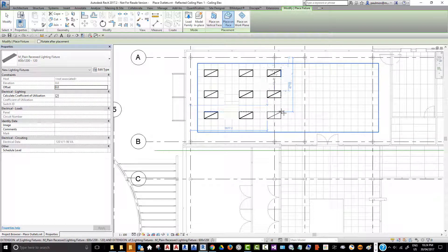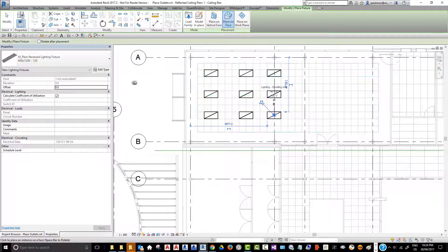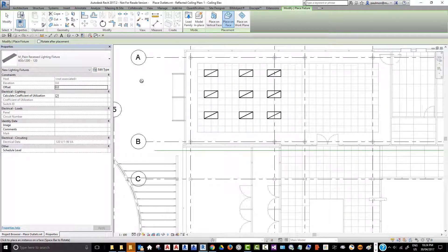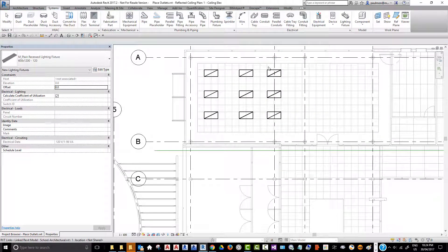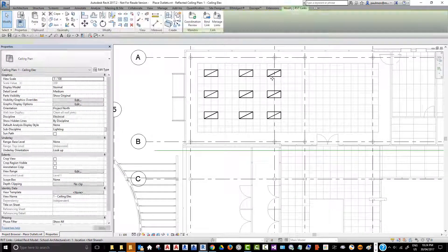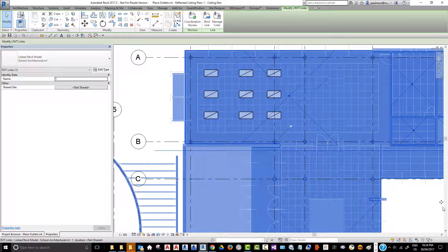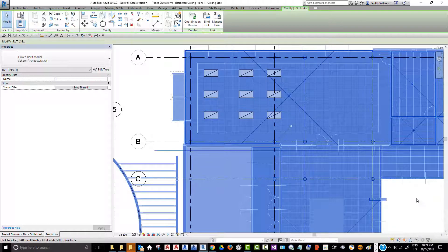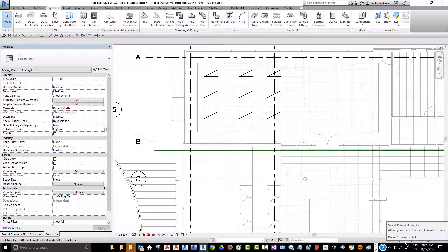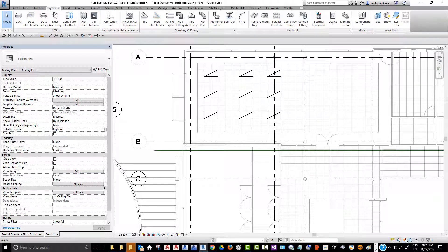Now I can also copy a group of light fixtures. If I just hit escape a couple times to cancel this command, I can pick on this area using a window. Before I do that, I really should toggle on this select pin element option, so we're going to click on this.